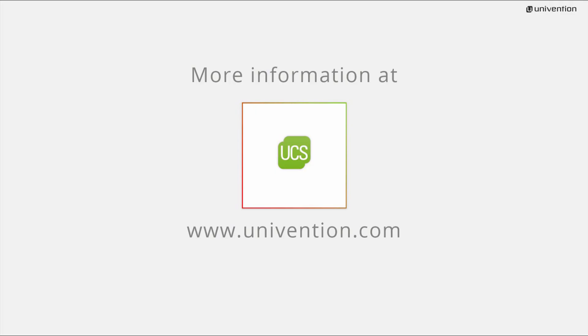This was a short introduction to the topic Client Administration in UCS. For further information on UCS and a free download, go to www.univention.com.